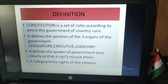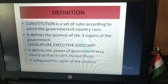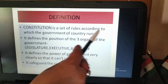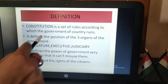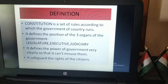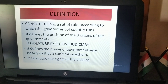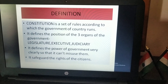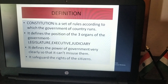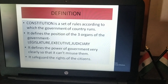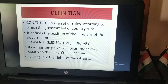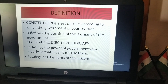The definition of the constitution. Constitution is a set of rules according to which the government of a country runs.